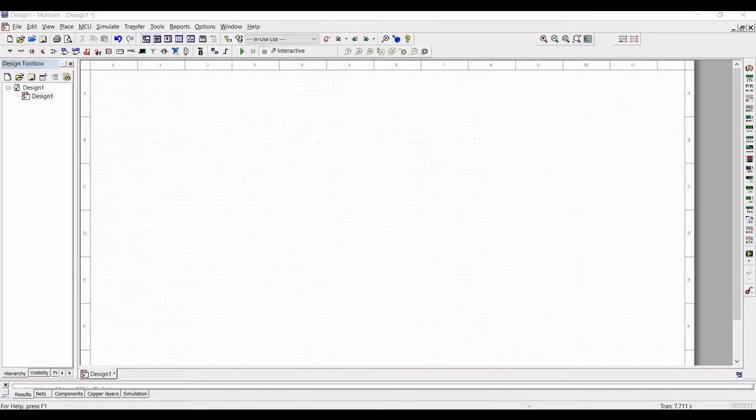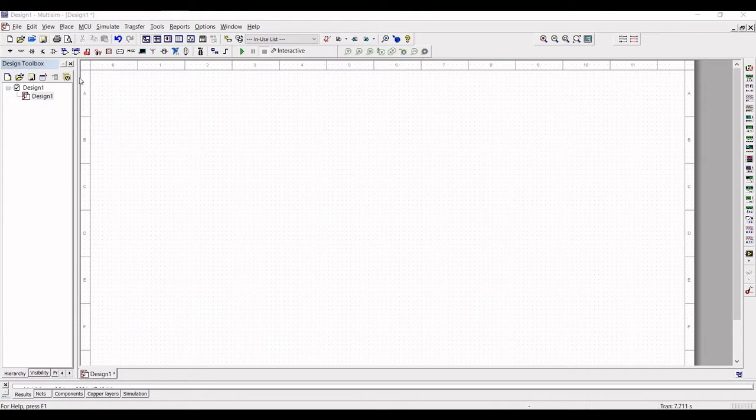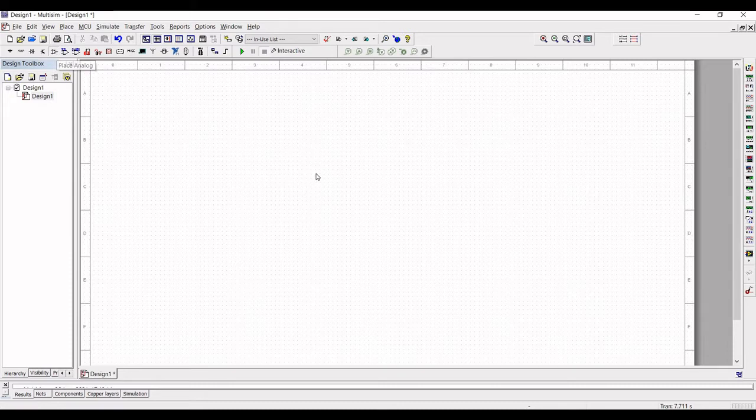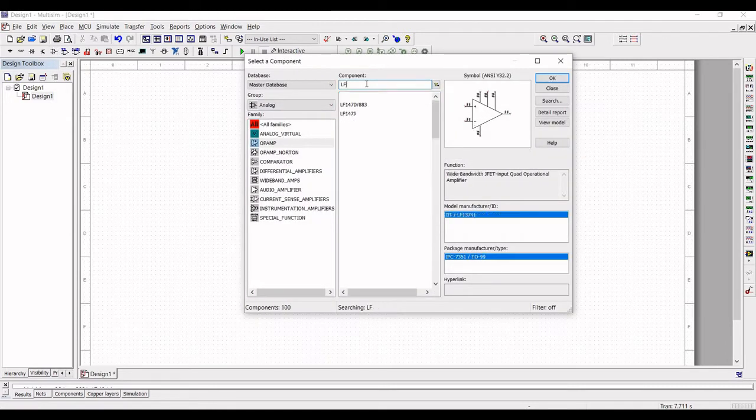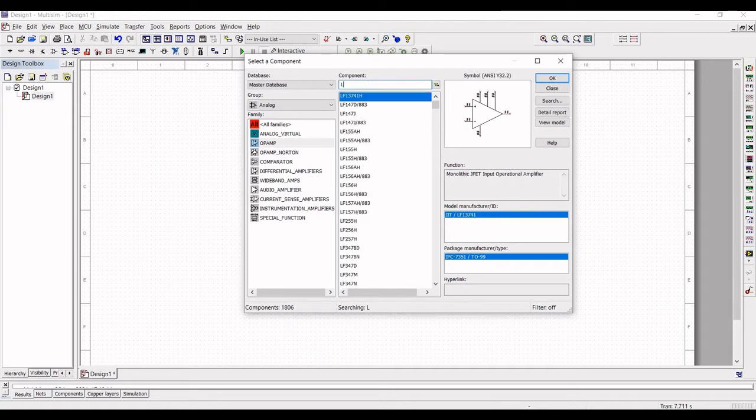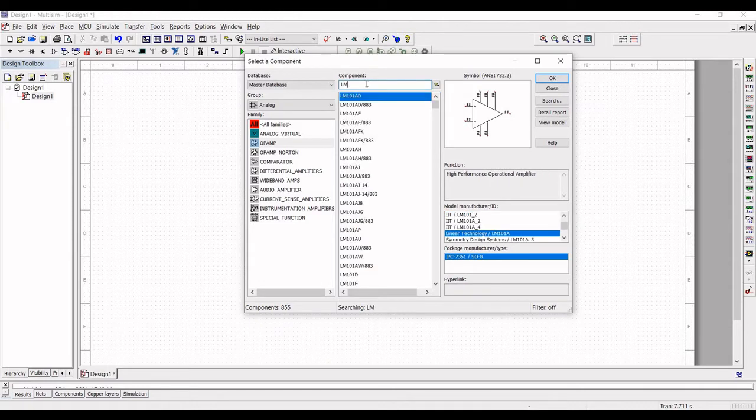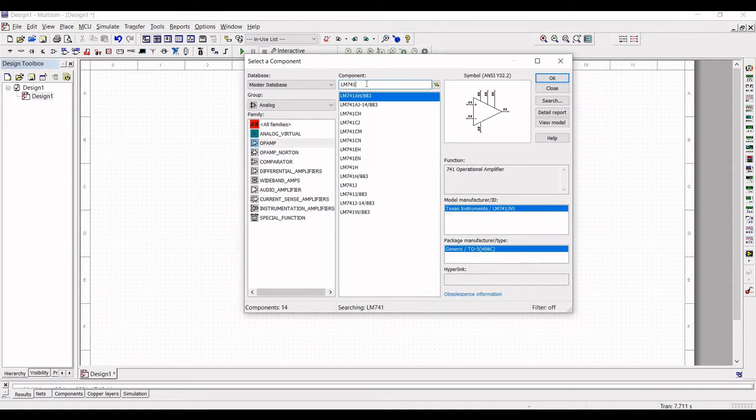Let us start the design. Now click on place analog and select the family as op-amp and search for LM741H and place this component on the schematic window.